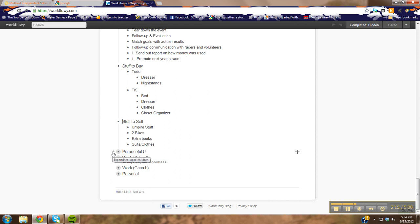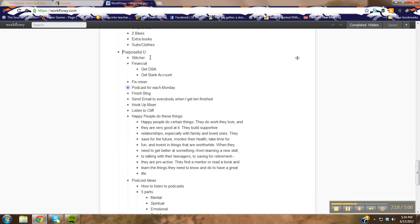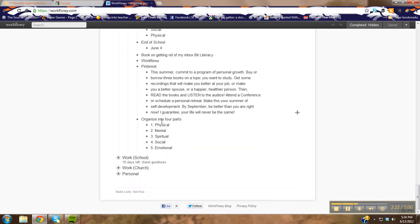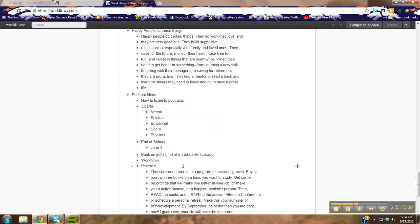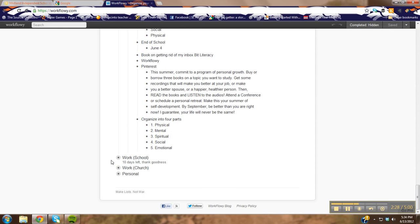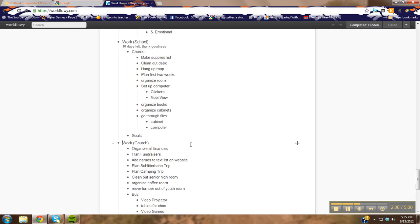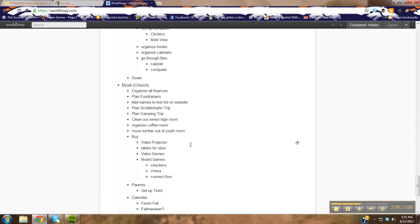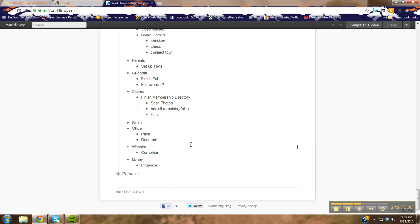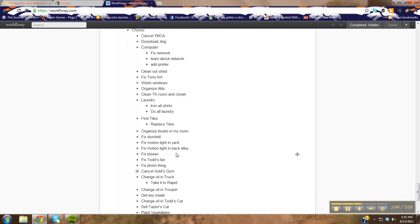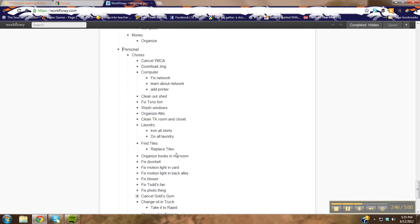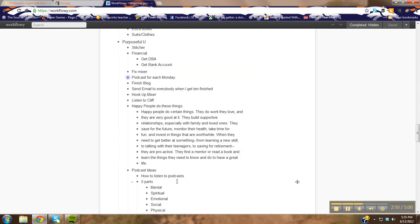There's all kinds of stuff I have to do for the race we're planning, a list of things to sell, information about my business, Stitcher, a couple financial things I need to do, I have to fix my soundboard, and I have some podcast ideas I'm working on. For school, my list is rather small because I'm almost done — thank goodness. And then here's my church goals for the summer and to-dos, and then here's my personal stuff, separated into chores and goals.